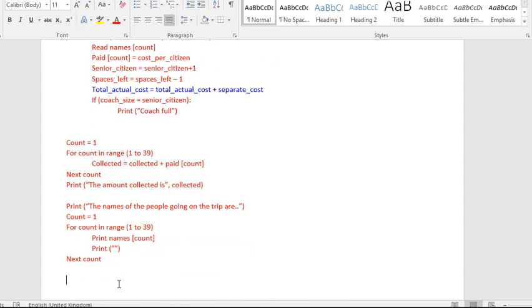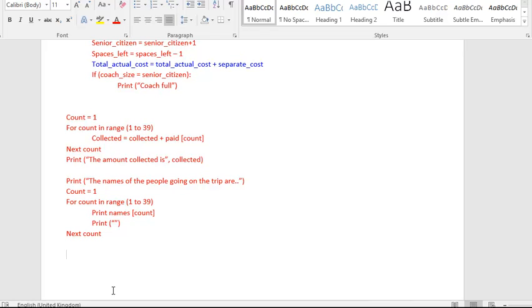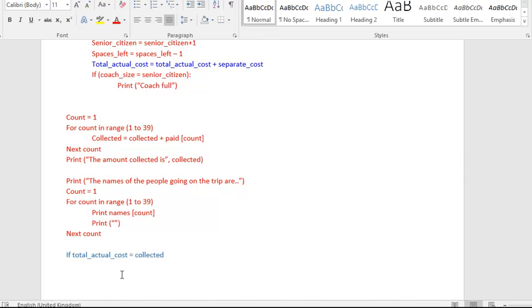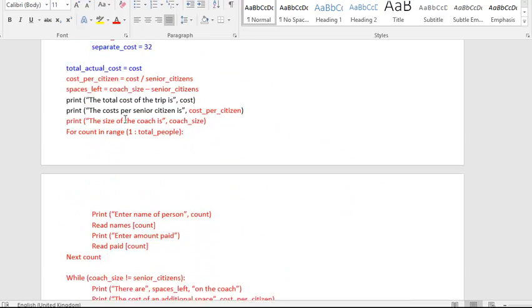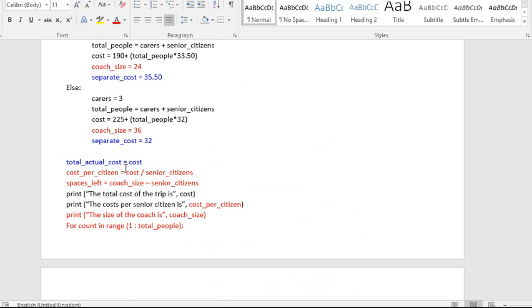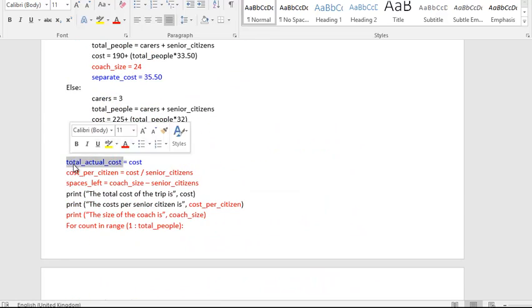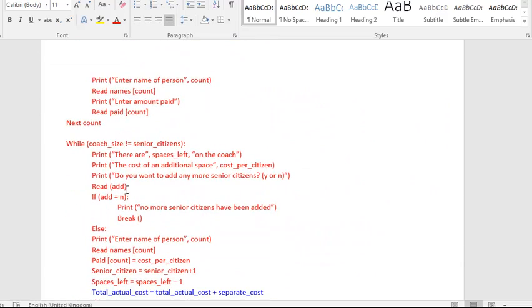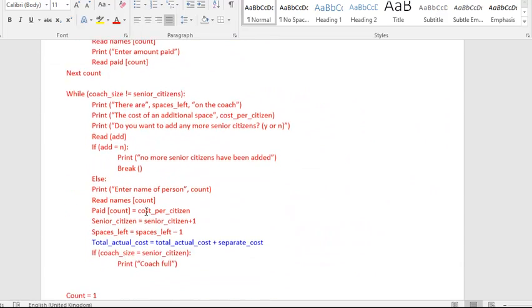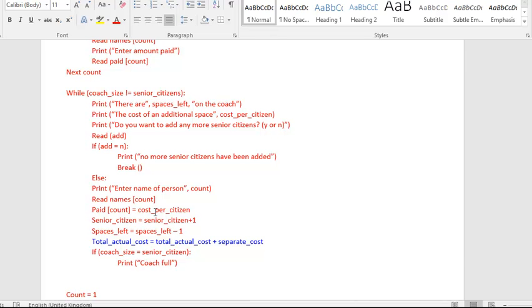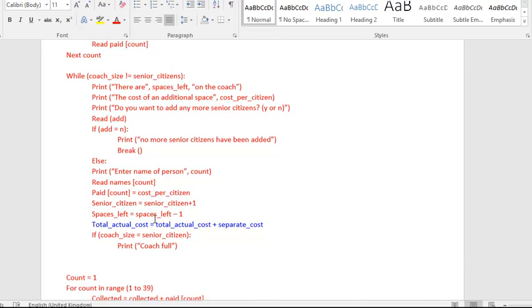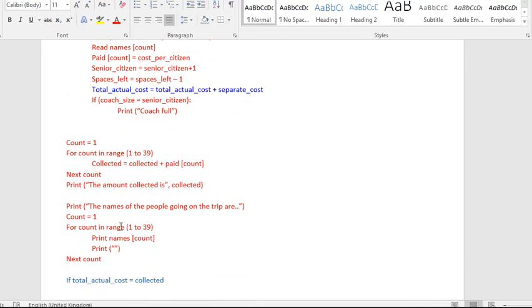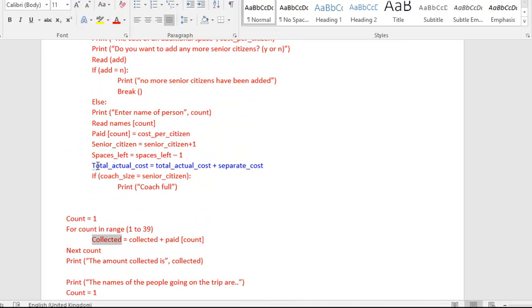So at the end, now all we need to do is just figure out did we add any more people. And if we did, then it's going to be a profit. And if we didn't, then it's going to break even. So a nice if statement just to check. So if the total actual cost is going to equal the amount collected, now what am I saying here? I'm saying that if this number here equals this number here, collected, it means that we never did this, we never added anyone else on.